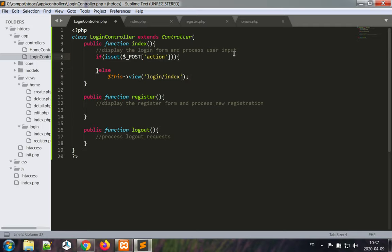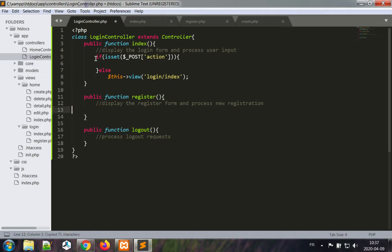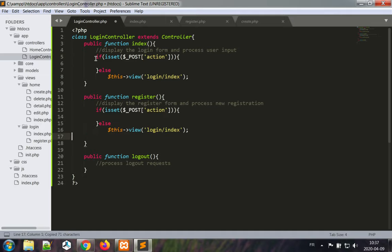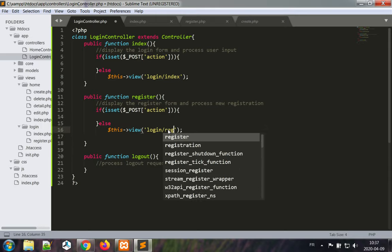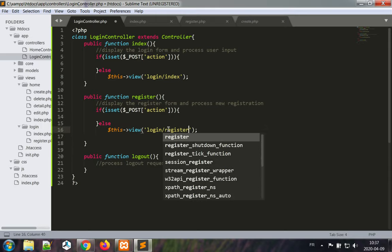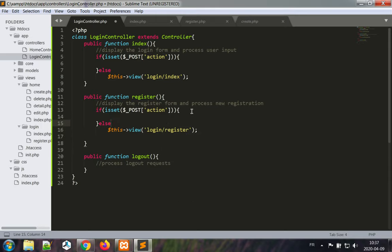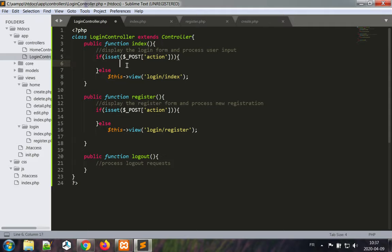This is going to be the pattern for the register as well. So before I make any change I'm going to paste it here and change the view to the register view. So if I submit the form then post action is set, and now I want to perform an action.